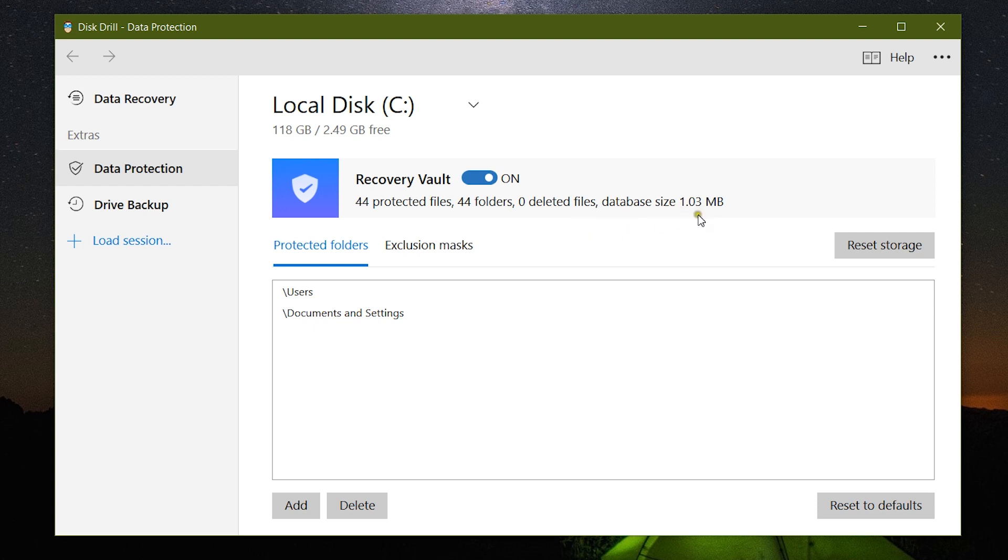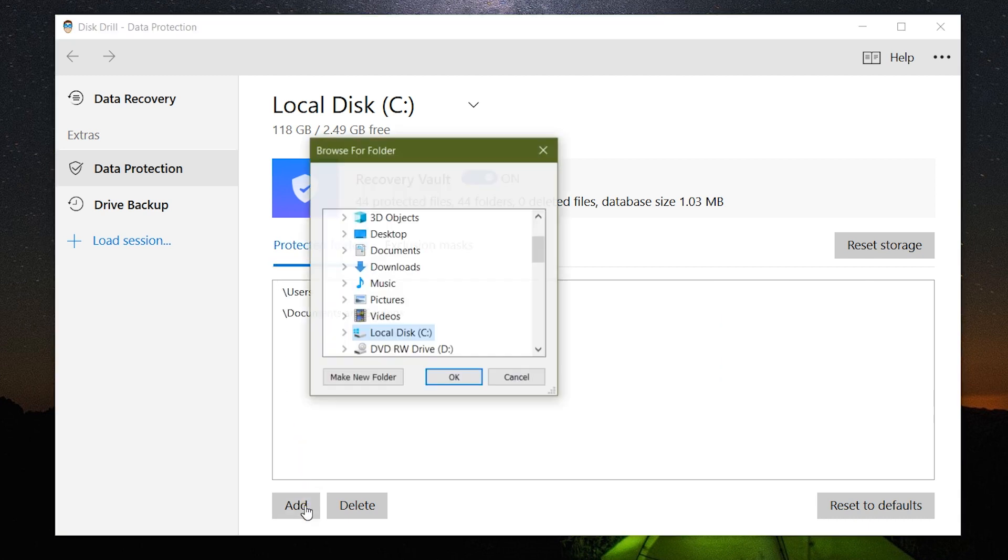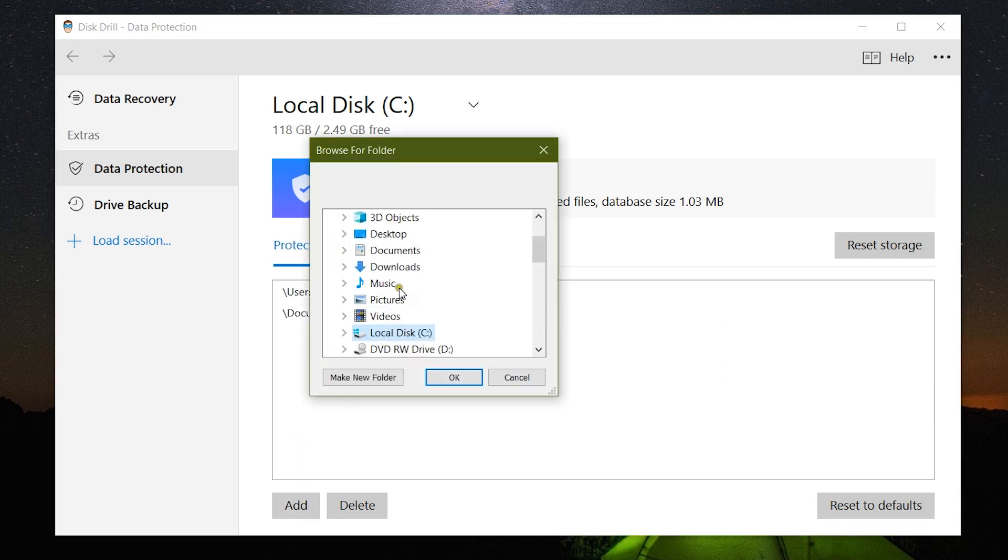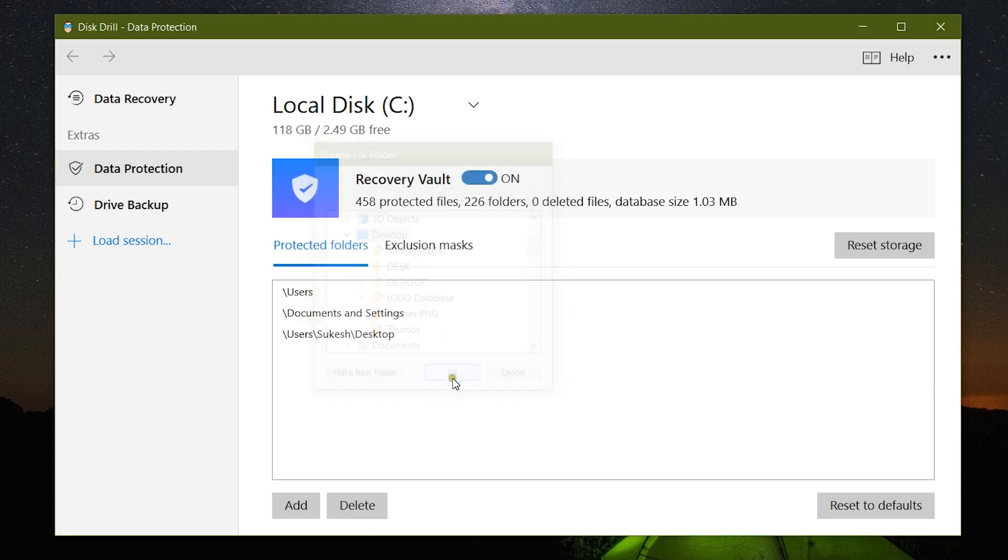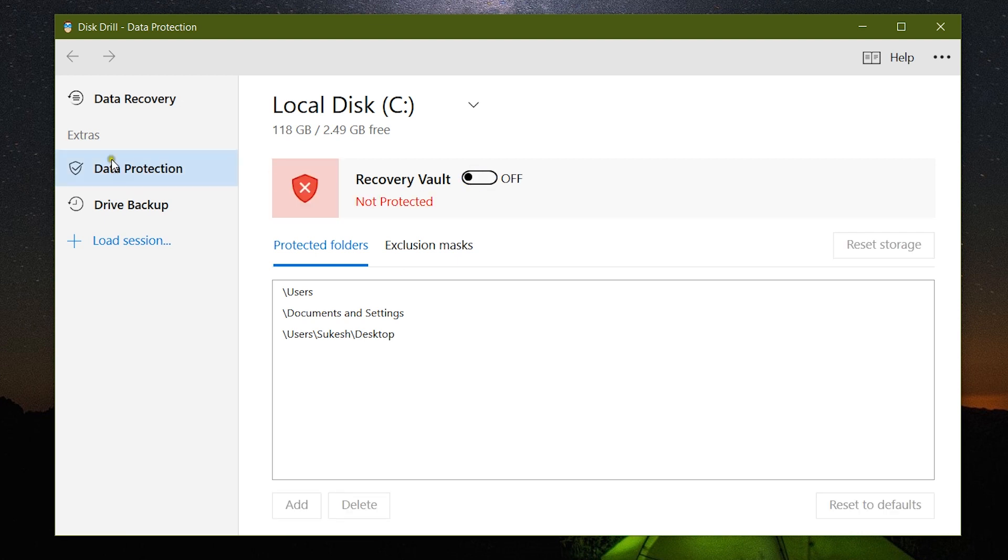And the database size is about 1 MB. I can add or delete the location or the address, the path of the data or files. So your important project files, your presentations, important media files can be protected using this Recovery Vault, which is an awesome feature by Disk Drill.